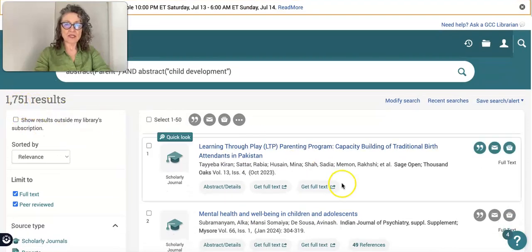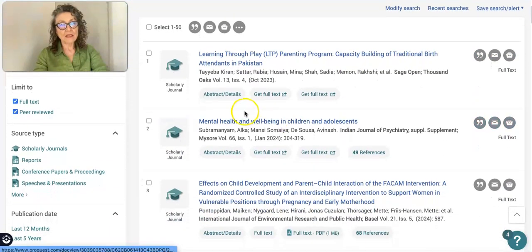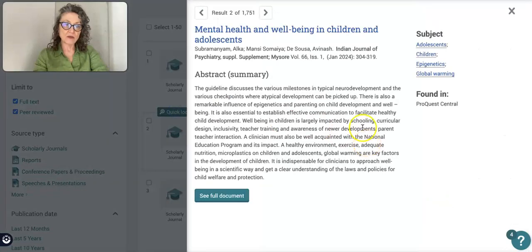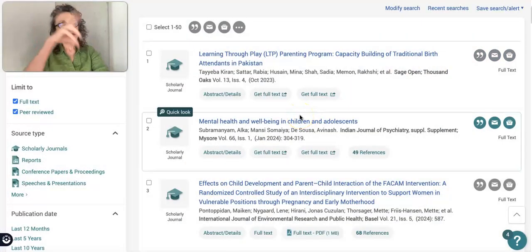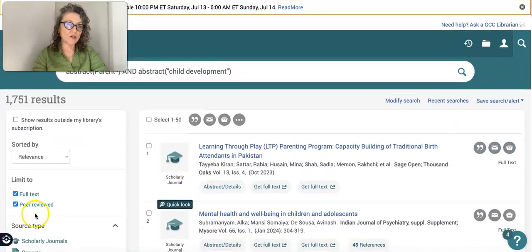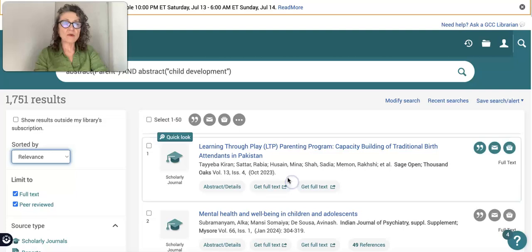We got 1,751 results — topics like "learning through play" and "mental health and well-being in children and adolescents" — and we know that the word "parent" has to turn up in our abstract. You can find the abstract by clicking on quick look. We find the word "parent" right here — "parent-teacher interaction" — so that's an interesting search term too. You can look through the first 20 to 50 results sorted by relevance, or sort them by most recently published first.